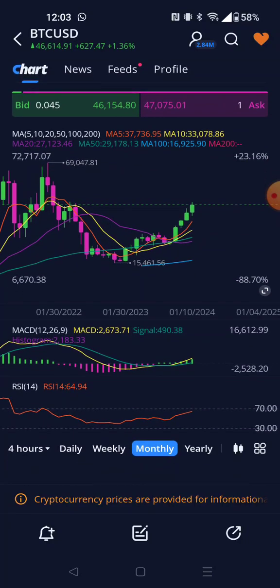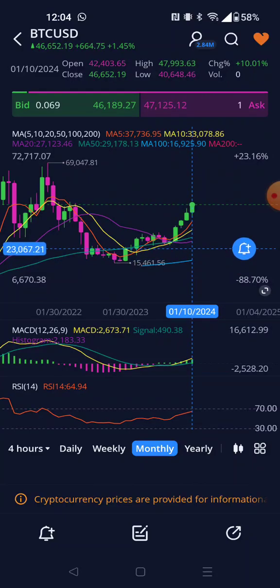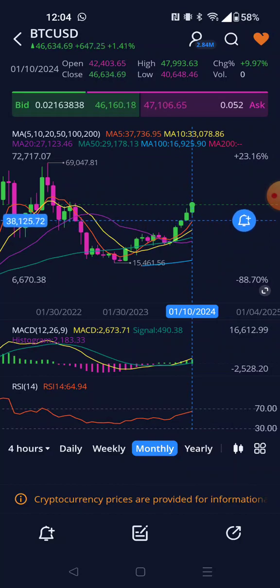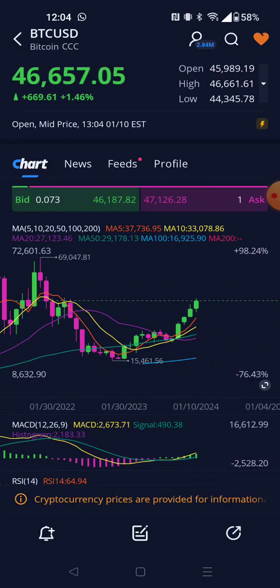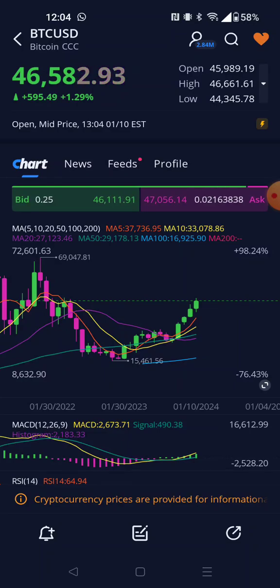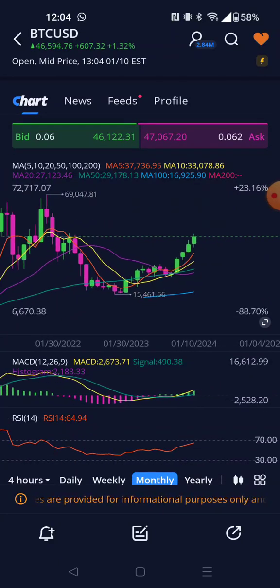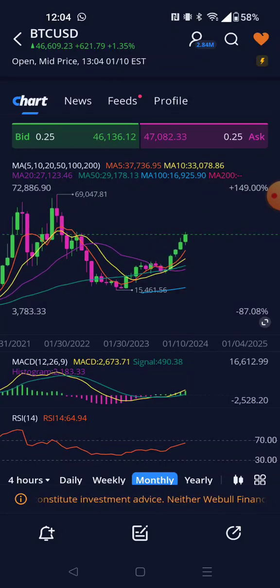A key thing you need when trading are moving averages — these lines right here. There's blue, purple, green, yellow, and orange. The orange one is the 5-day moving average, the yellow is the 10-day, the purple is the 20-day, the green is the 50-day, the blue is the 100-day, and the red is the 200-day moving average. Sometimes the 200-day may not show if the asset hasn't been around long enough.